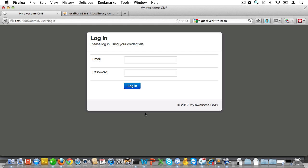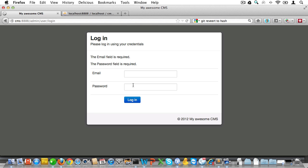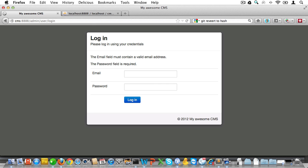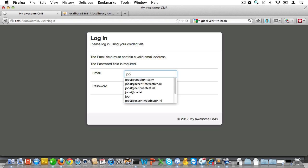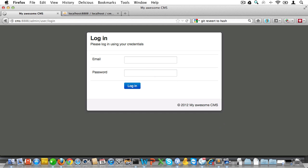Now let's see if the form works like it should. I'll just post the form without setting any credentials, and that should trigger validation errors, and sure enough it does. Now let's also check if the validation for email works the way we expect it to, and sure enough that works as well.